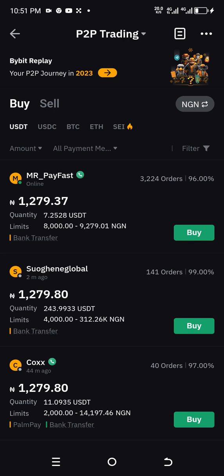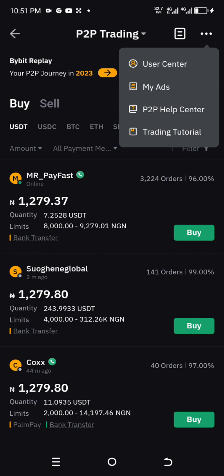Go to the three dots at the top right-hand side. Click on the three dots and you'll see: User Center, My Ads, P2P Help Center, and Trading Tutorials. Whatever you need you can go through those options, but the main purpose why we are here is for the ads — let's go to My Ads.